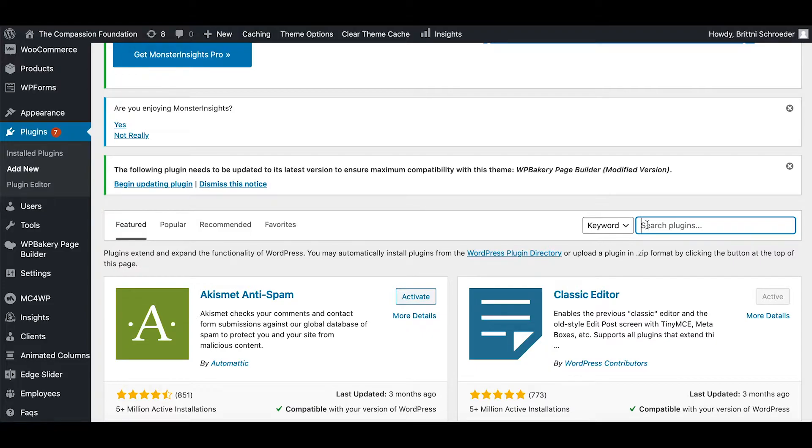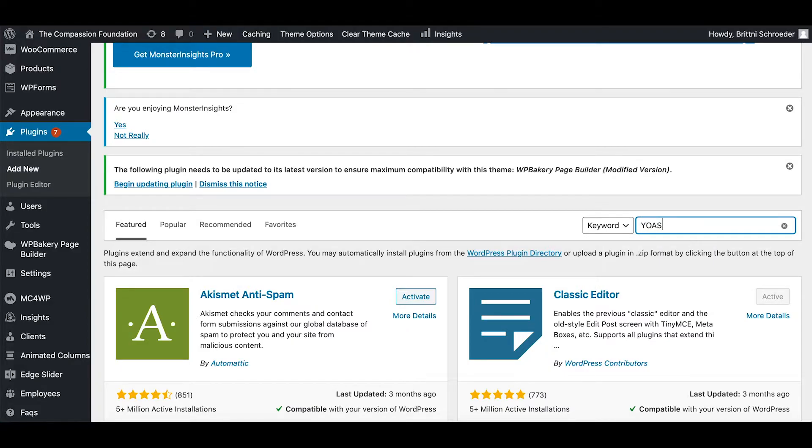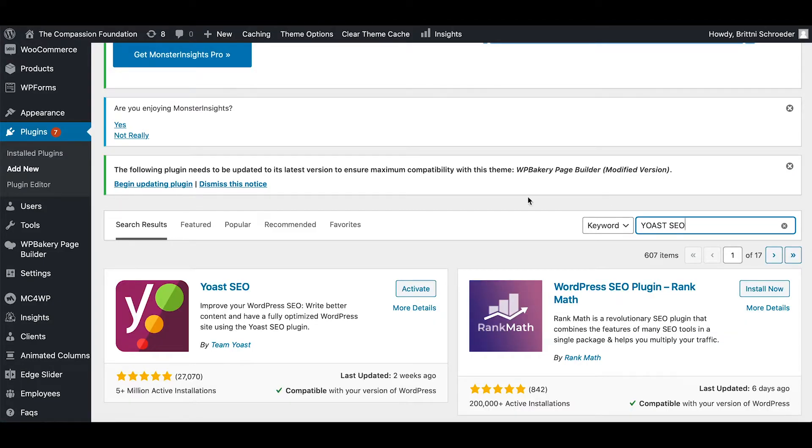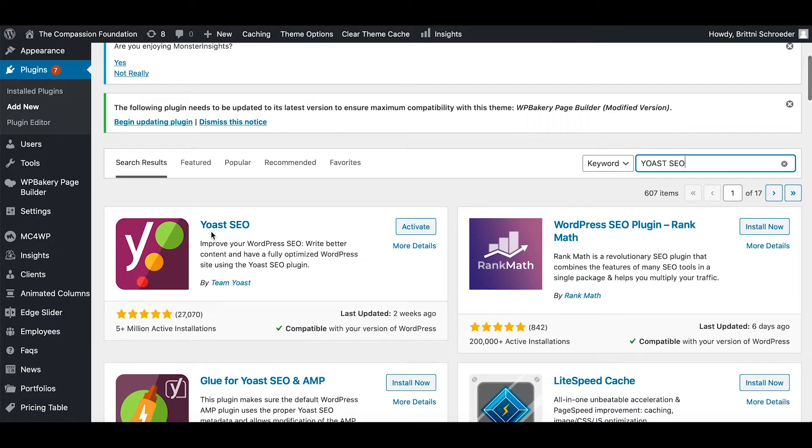So the plugin that I'm going to install is a great plugin that will help you with your SEO and it's called Yoast SEO. I'm going to type it in there and then it's going to search. Here is the plugin right here. I've already installed it before.